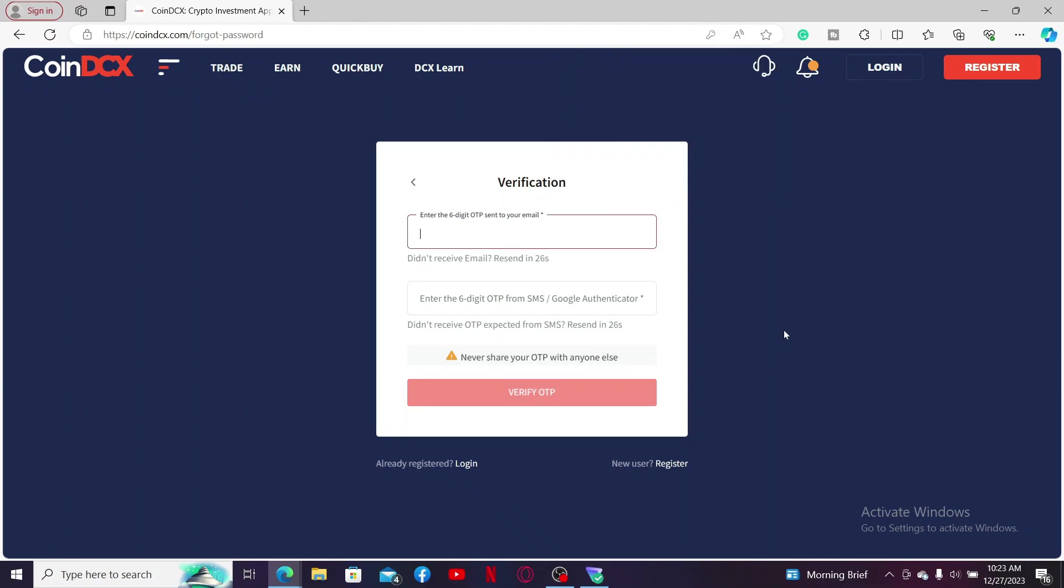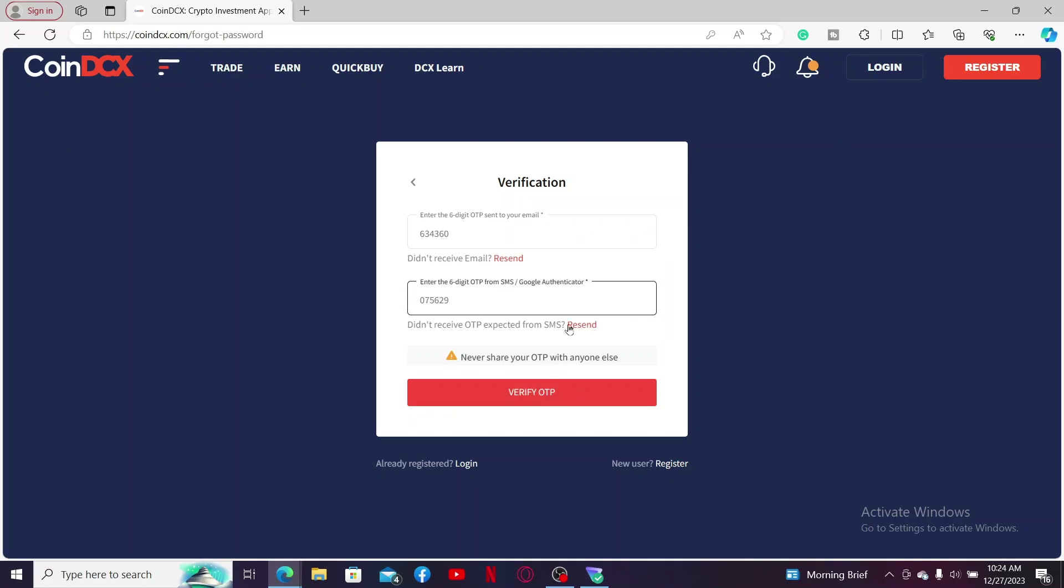Soon after you do that, you will be asked to enter the six digit OTP sent to your email and then the OTP sent to you via SMS or your Google Authenticator in the next field.